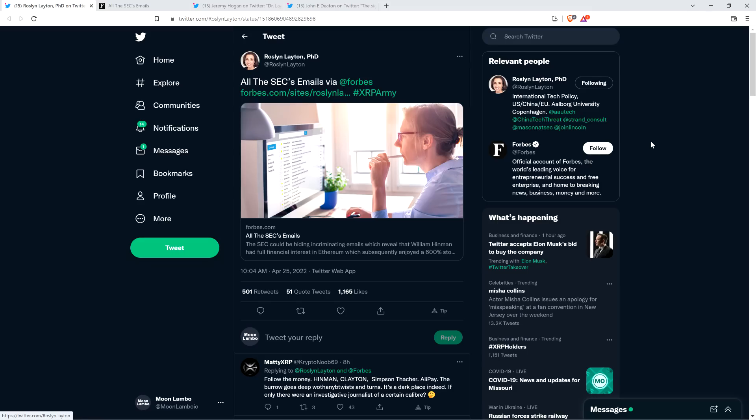Hello, this is Matt on the Moon Lambo channel. Rosalind Layton has written an article for Forbes on the SEC vs. Ripple case titled All the SEC's Emails, and it highlights, among other things, the quote brazen conduct end quote of the SEC, and the degree to which it's incredibly important that justice be done here, and I'm still optimistic for what's going on here.